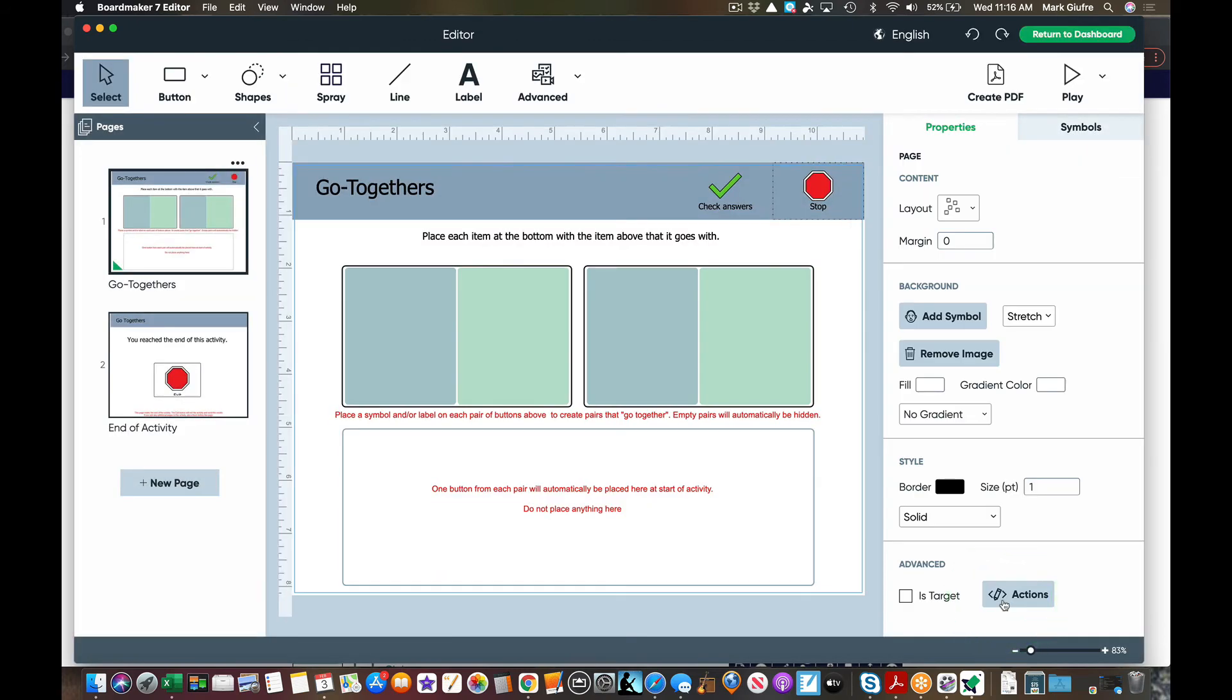You'll notice again it tells you in the red what you need to do. Place a symbol or label on each pair of buttons above to create pairs that go together. Empty pairs will automatically be hidden.